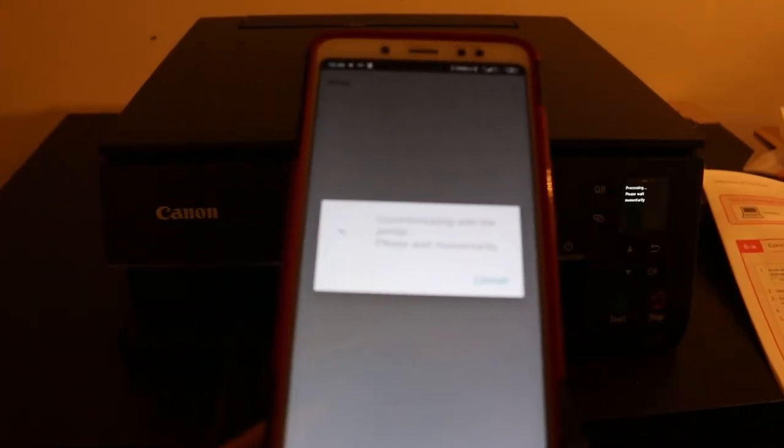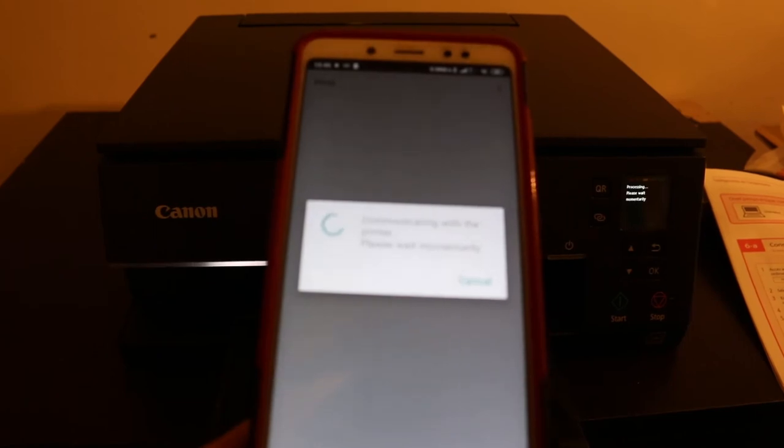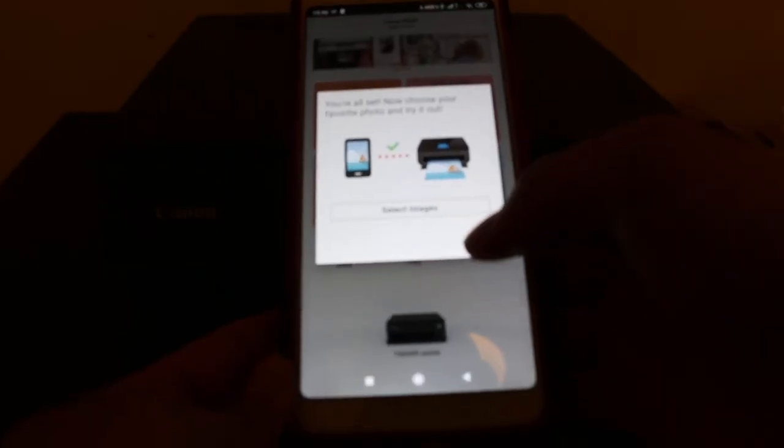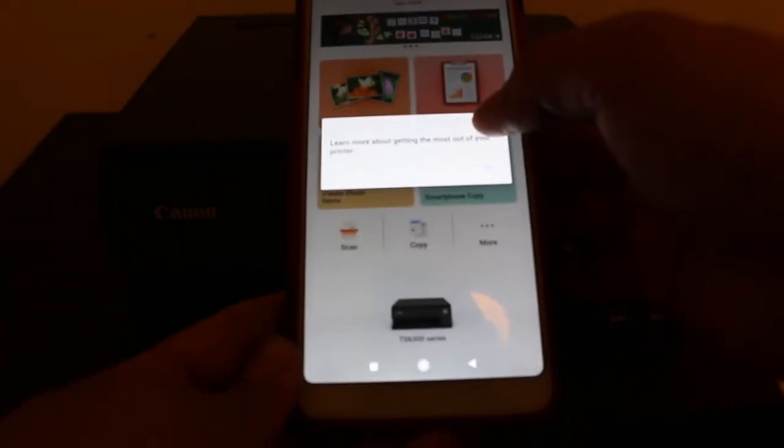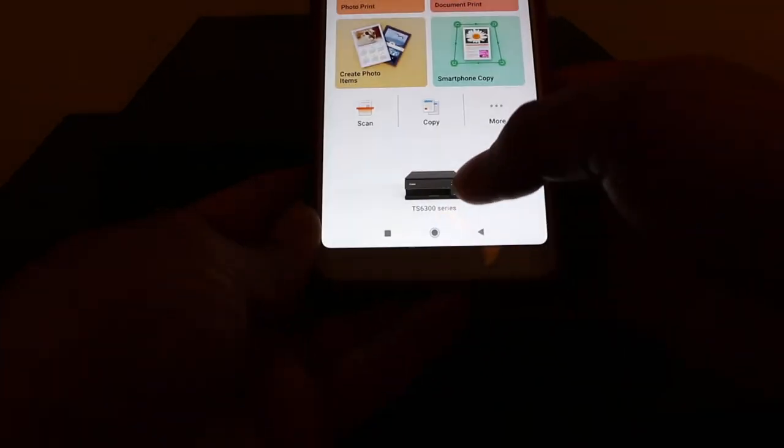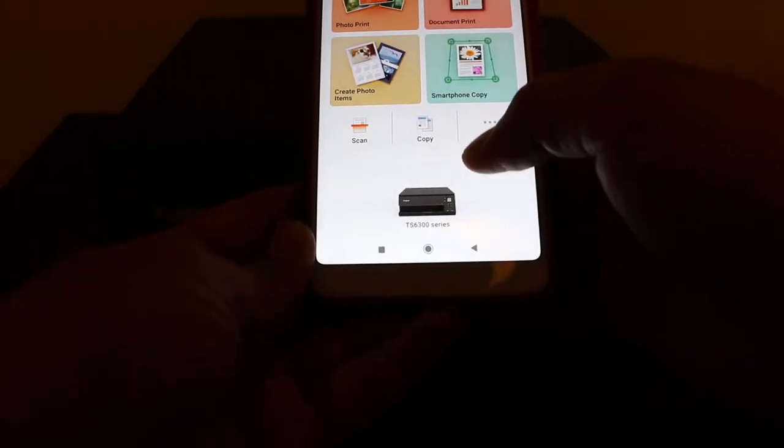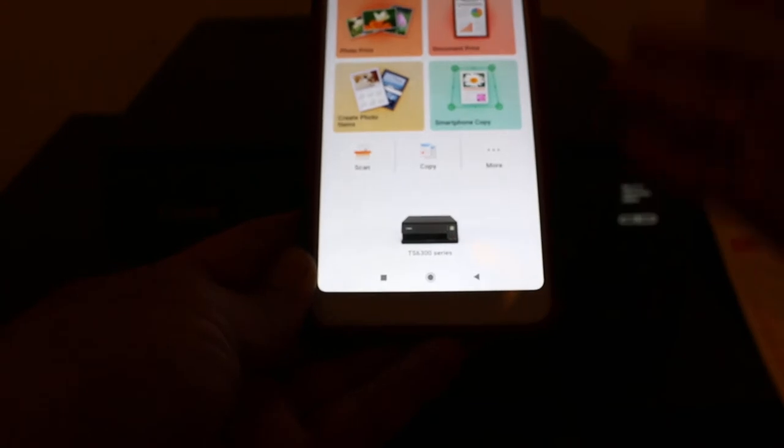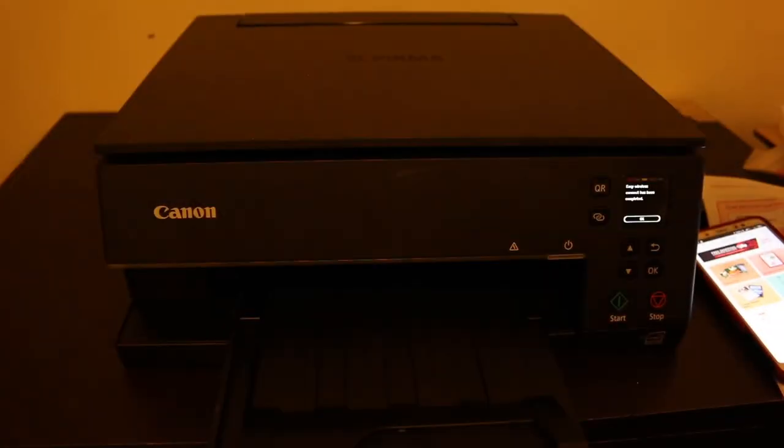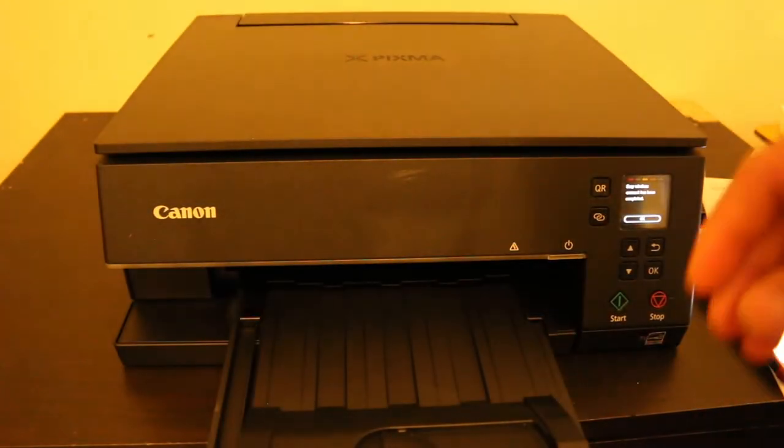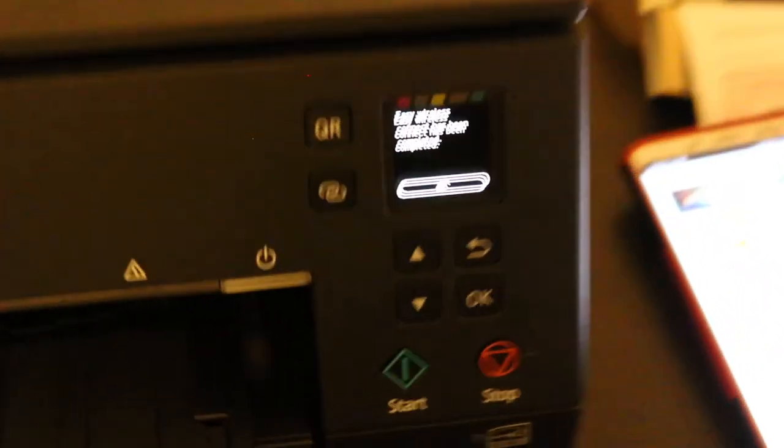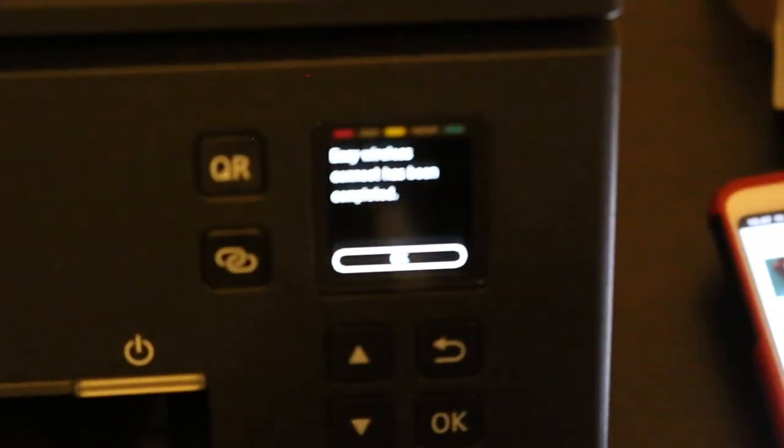This might take five to six minutes for you. It depends on the location of the printer, strength of the Wi-Fi. Once it is done, you can see final confirmation. You can also see this printer available at the base of this app. You can see it displays here with the photo and name. Now I'll show you how to do the wireless printing and scanning.